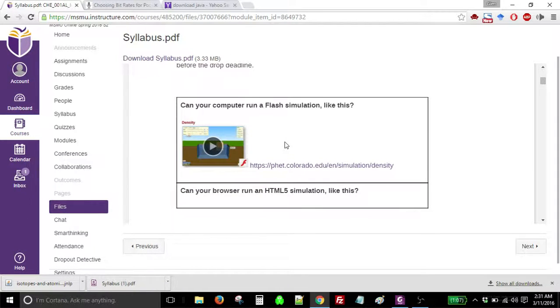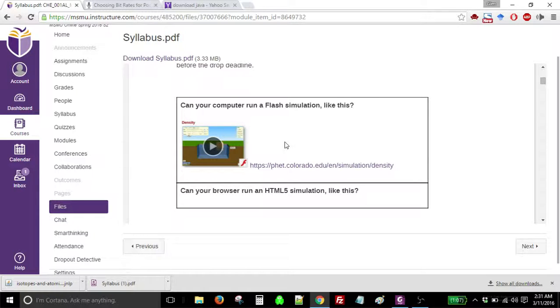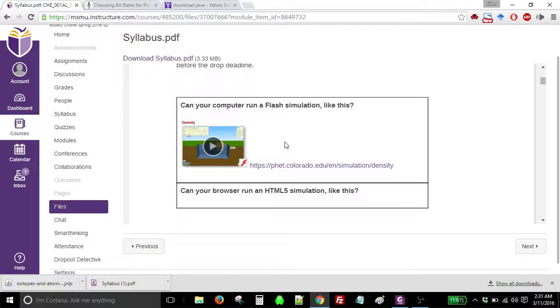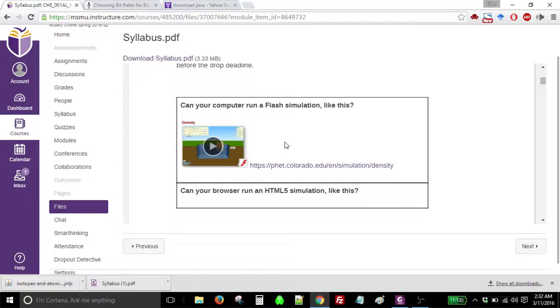Before you do that, however, before you spend the $25, I think it's important for you to verify that your computer can run the other software items that we'll use for our work in the course. The reason is, if your computer cannot run the other software items, then you should probably fix that first. It's important that you know that your computer can do what we need it to do before you continue in the course.